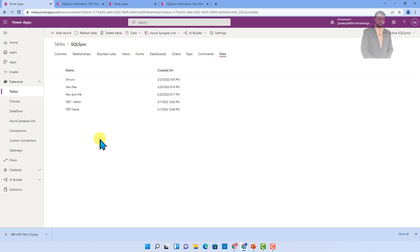And for that Power Automate video, the link is available in the description box. You can visit that and check it out. But hope so far you get a clear idea on where Dataverse is actually storing the file. The short answer is Azure blob storage.